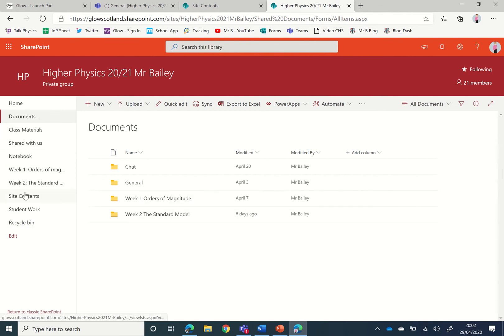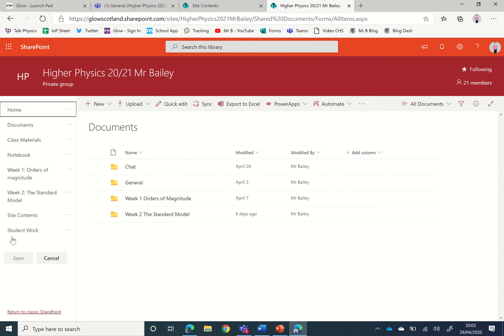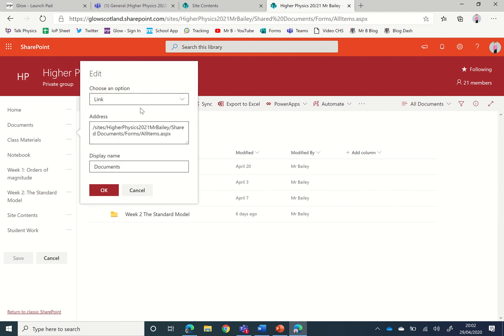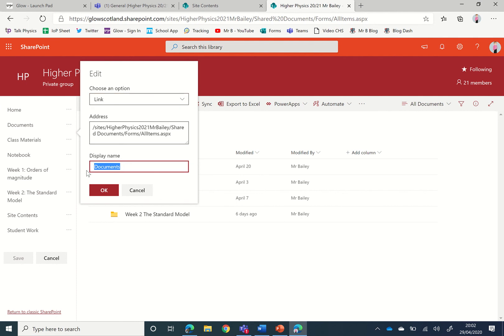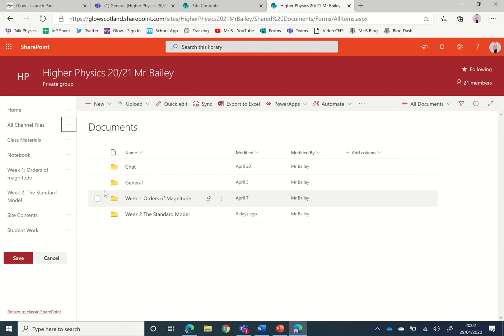Sometimes I change that, and you can edit that too. I like to call it something more helpful for the students, so I'm going to call it All Channel Files instead.